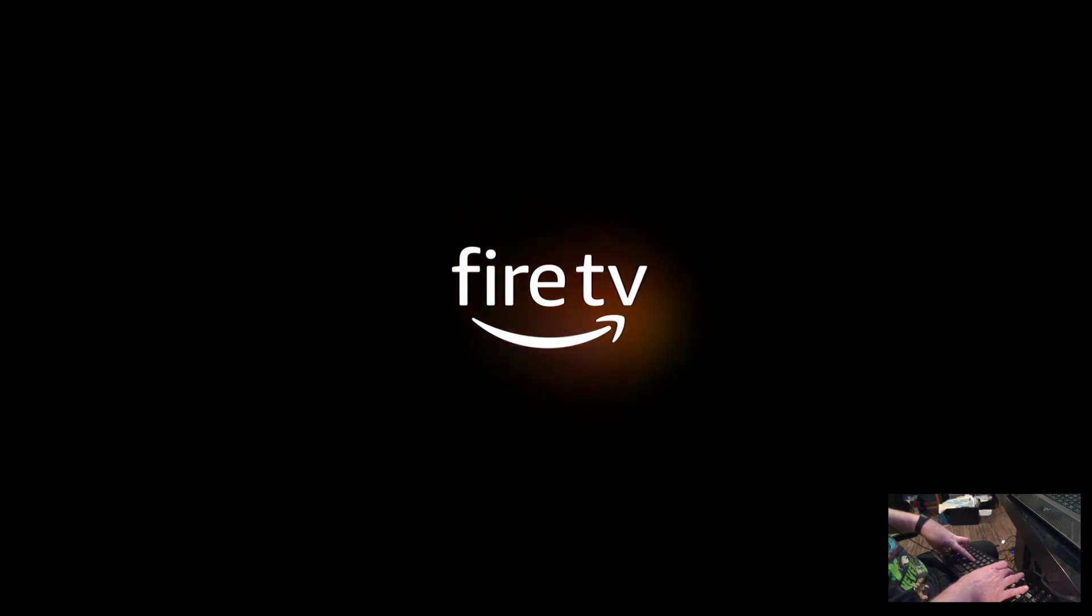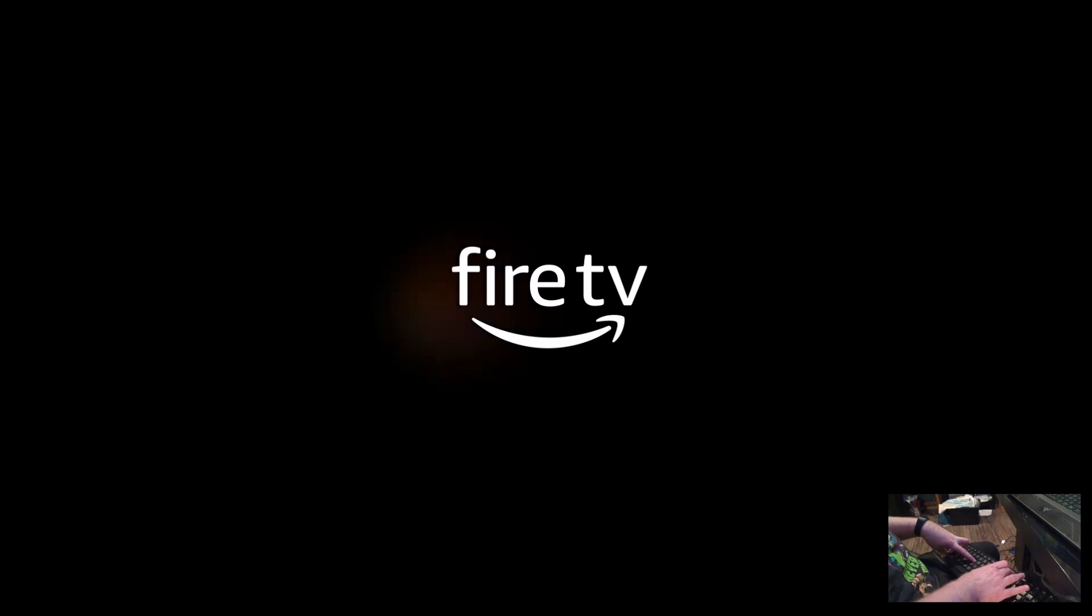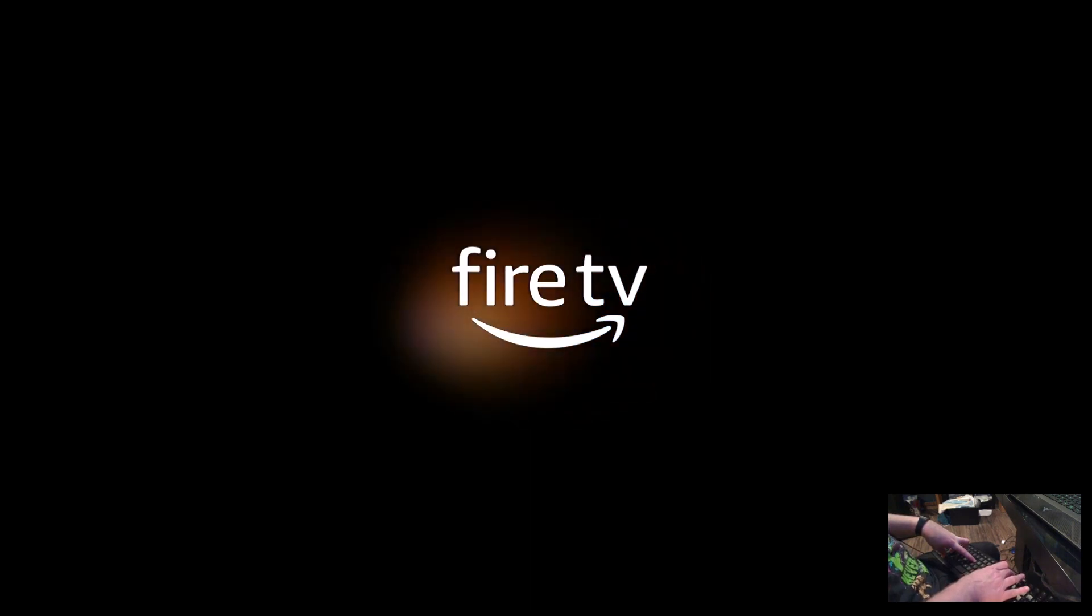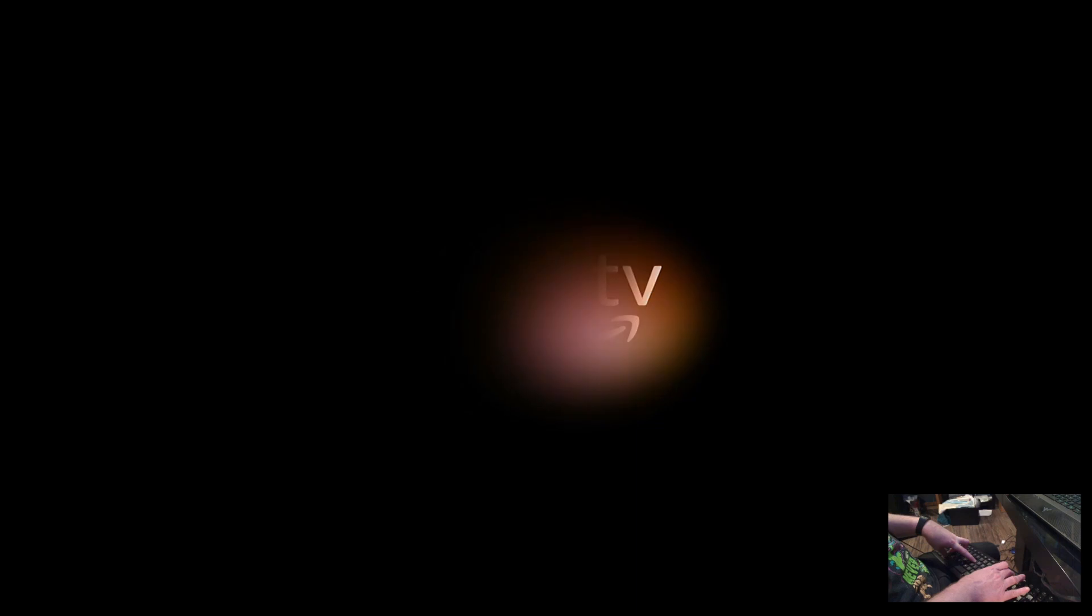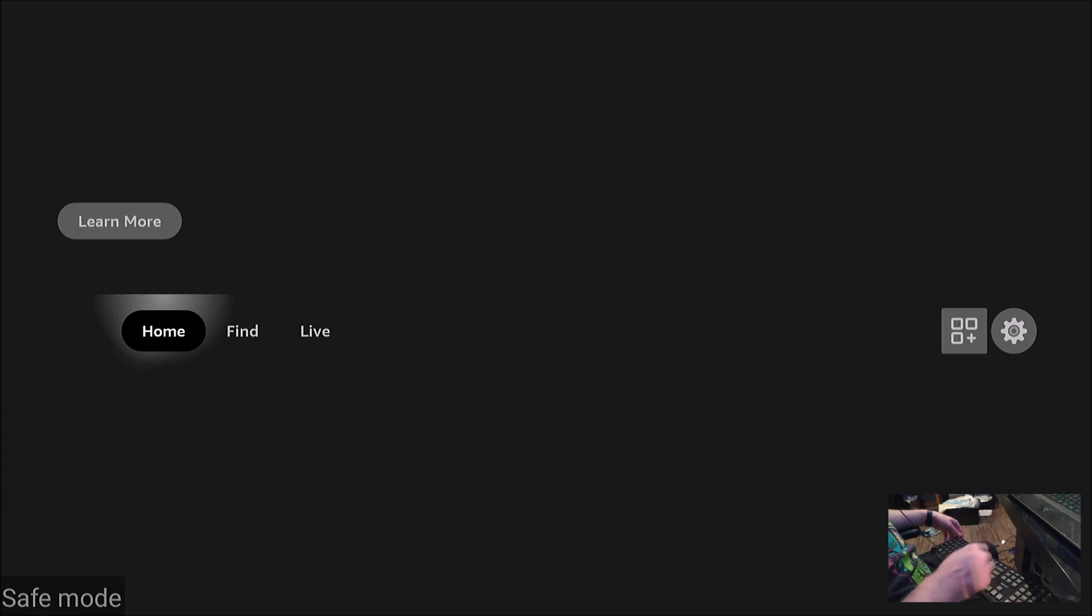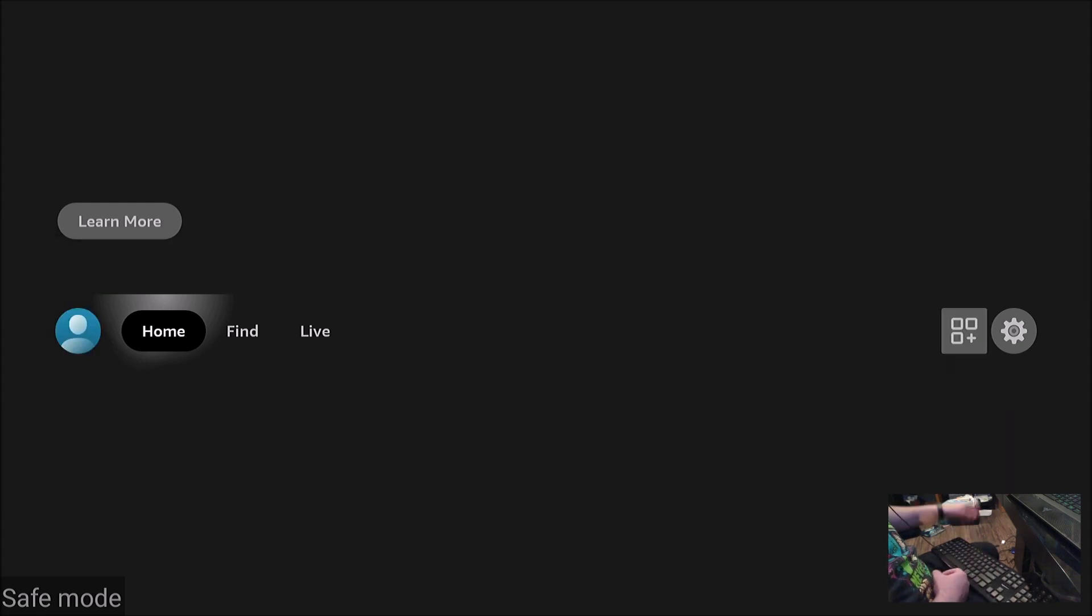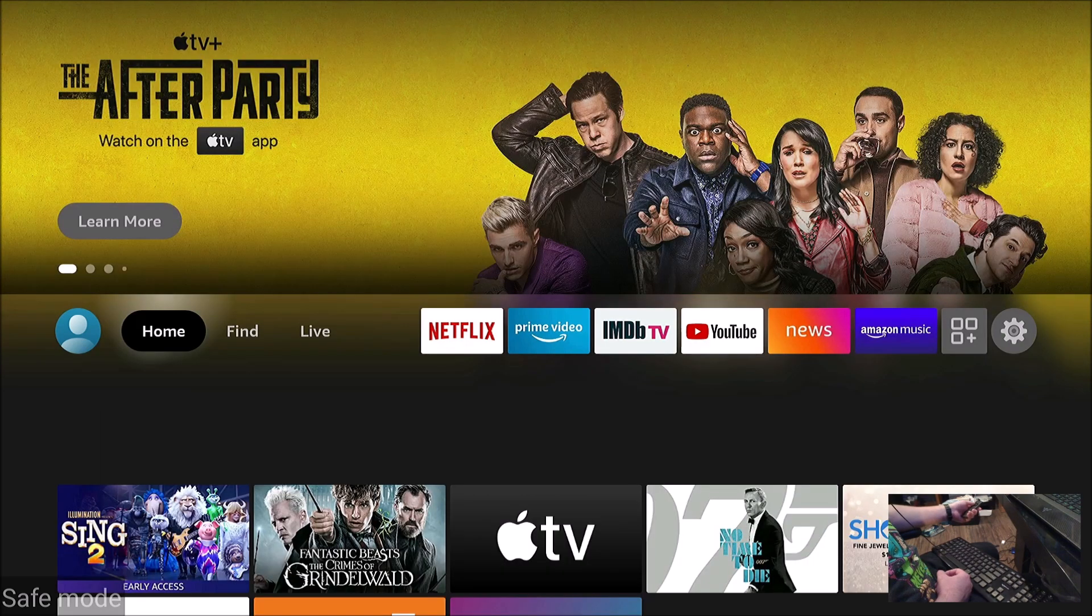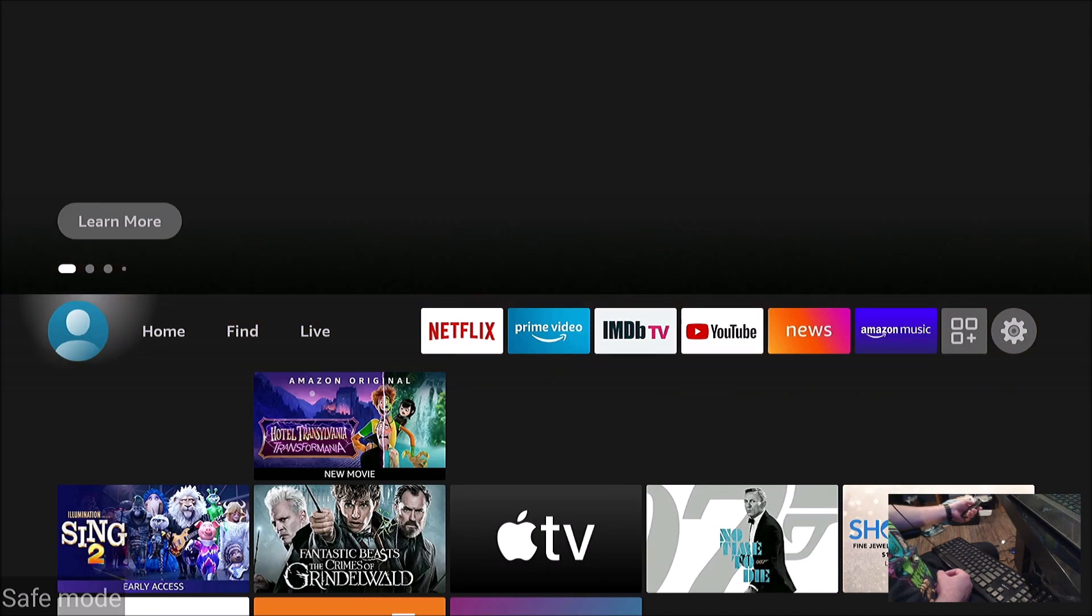Safe mode will allow me to now access all the menus. It's running now just the base Fire TV software and this will allow me to go into my settings. I can go into applications.